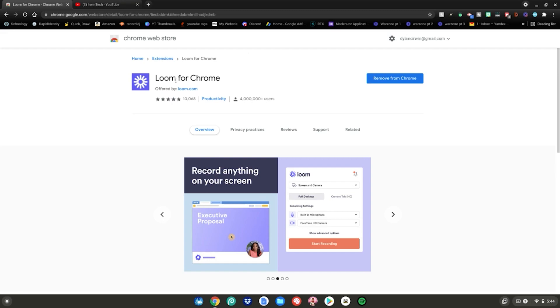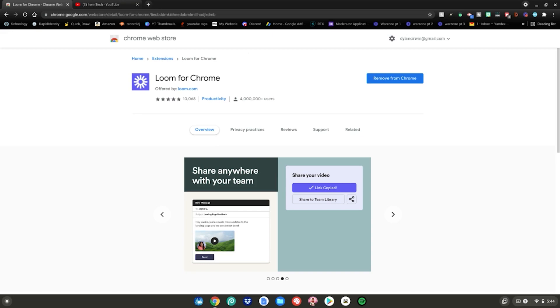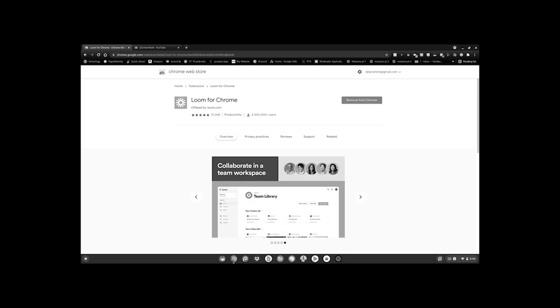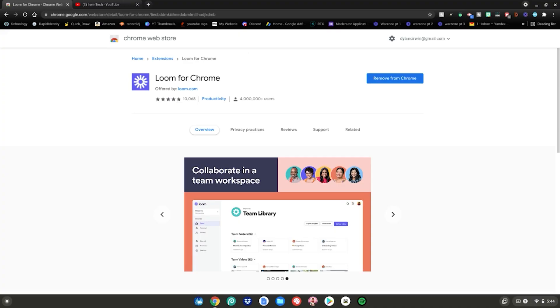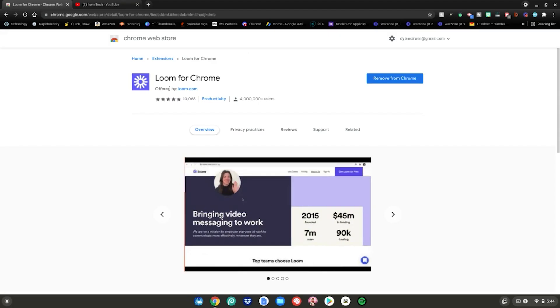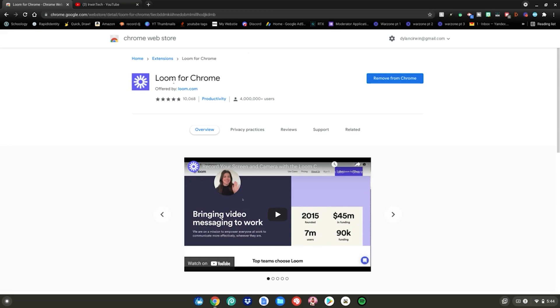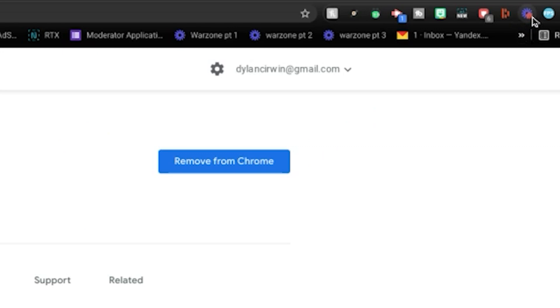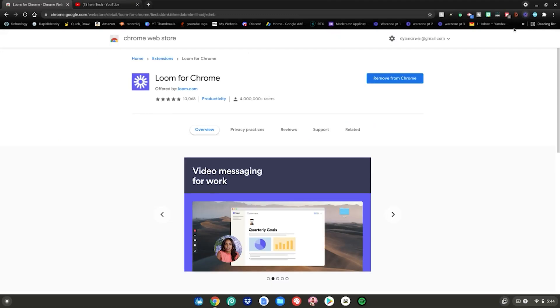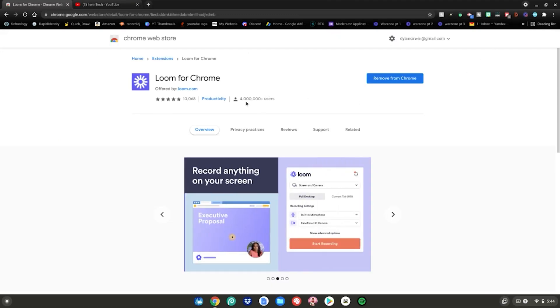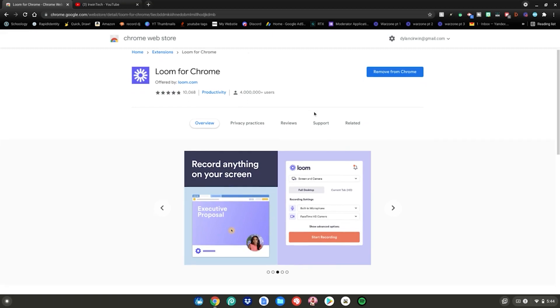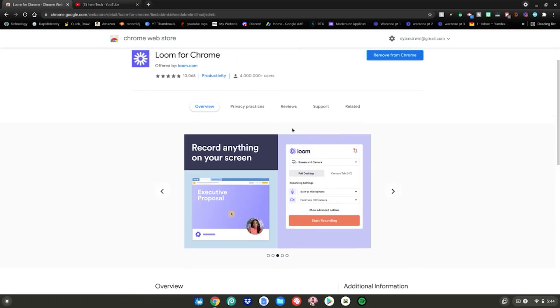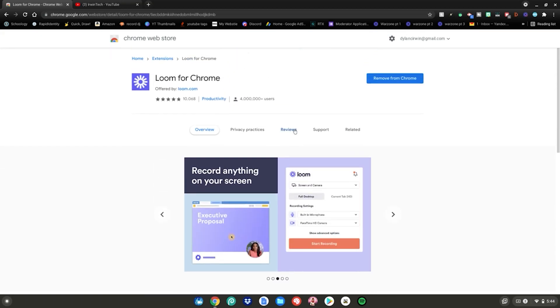I love Loom so much. They're my favorite recording software for Chromebooks. Sponsor me, please. Just kidding. So they're really good for screen recording on Chromebooks. You just go to the Chrome Web Store, add it to Chrome, and then there'll be this little icon up here in the corner right here. It's flashing red for me because I'm currently recording with it. It's got 4 million plus users, a ton of great stuff, really.